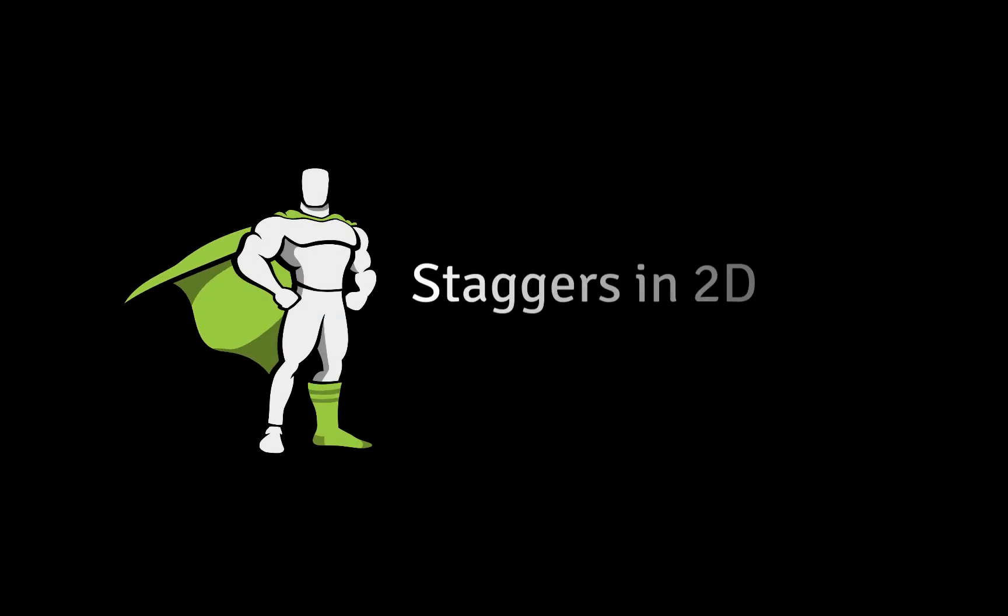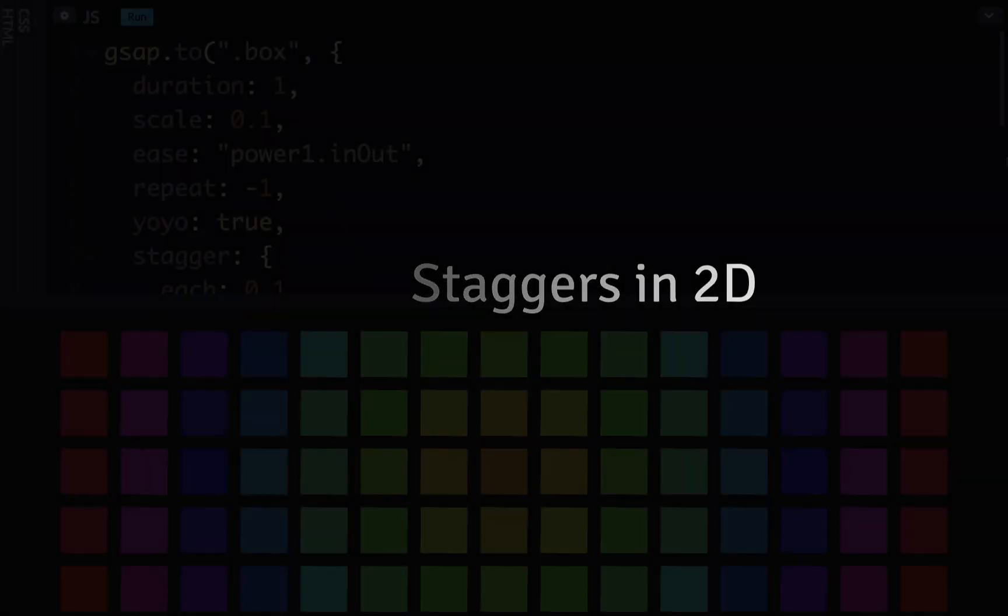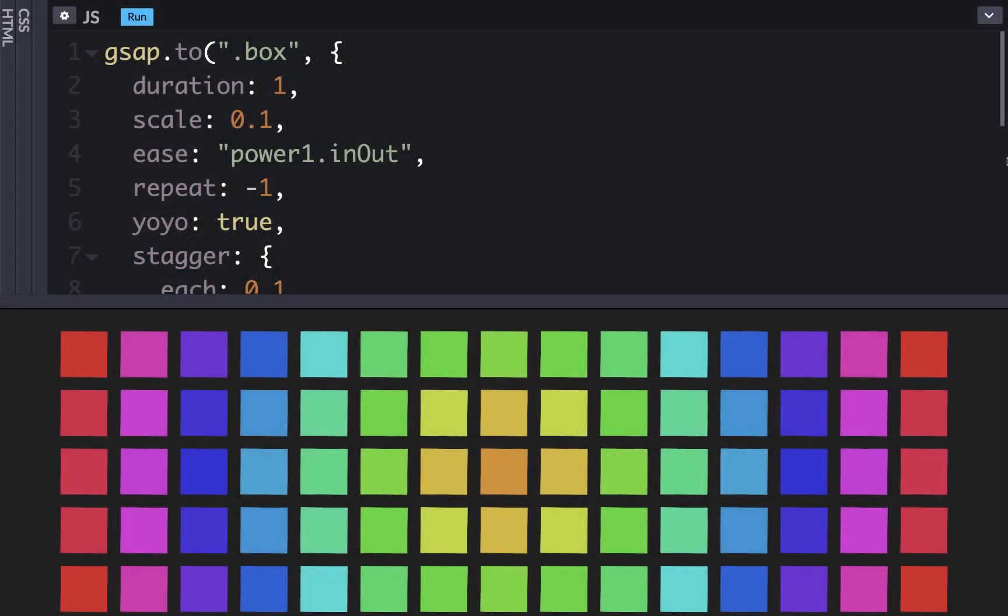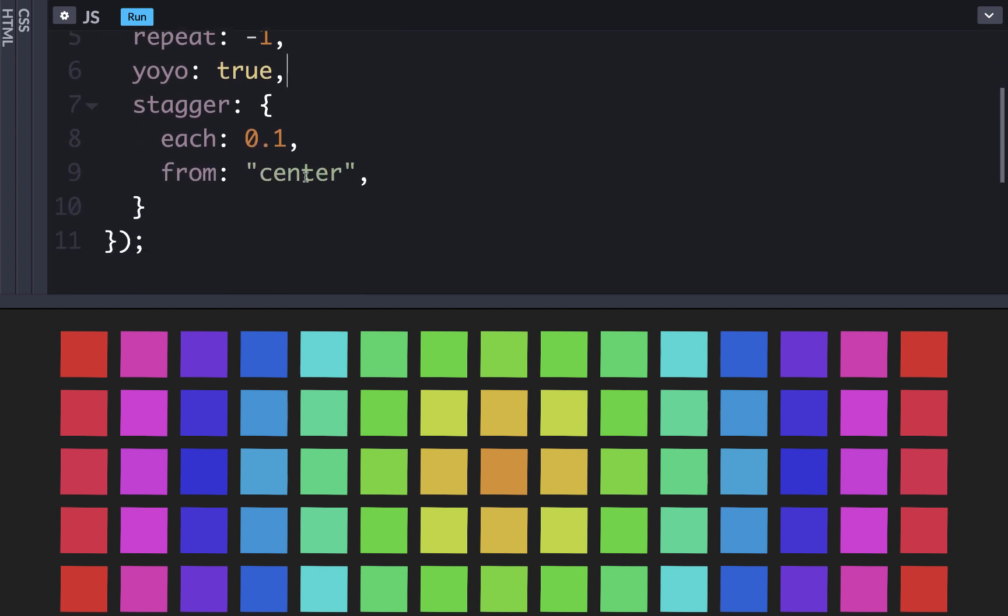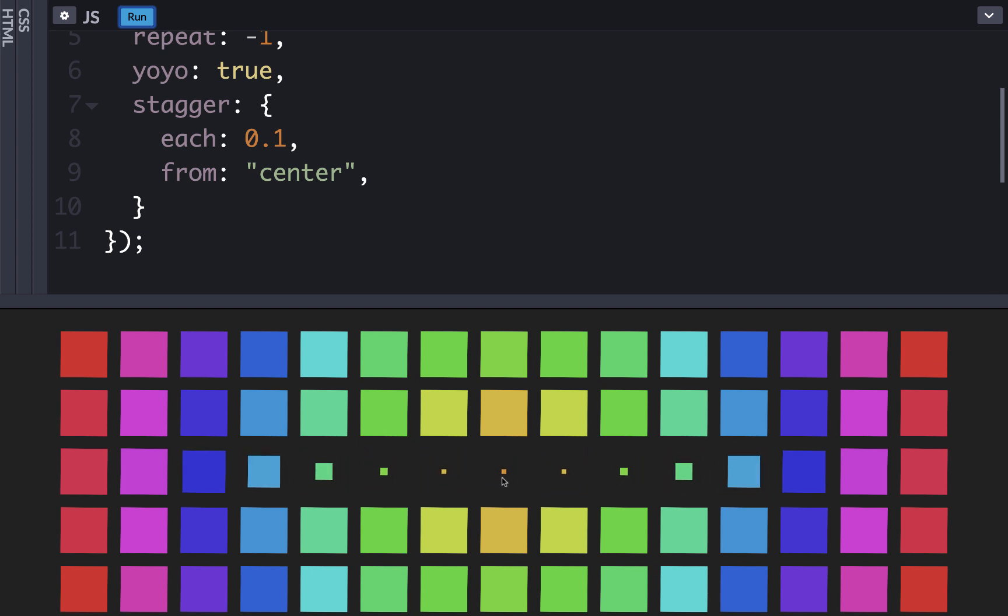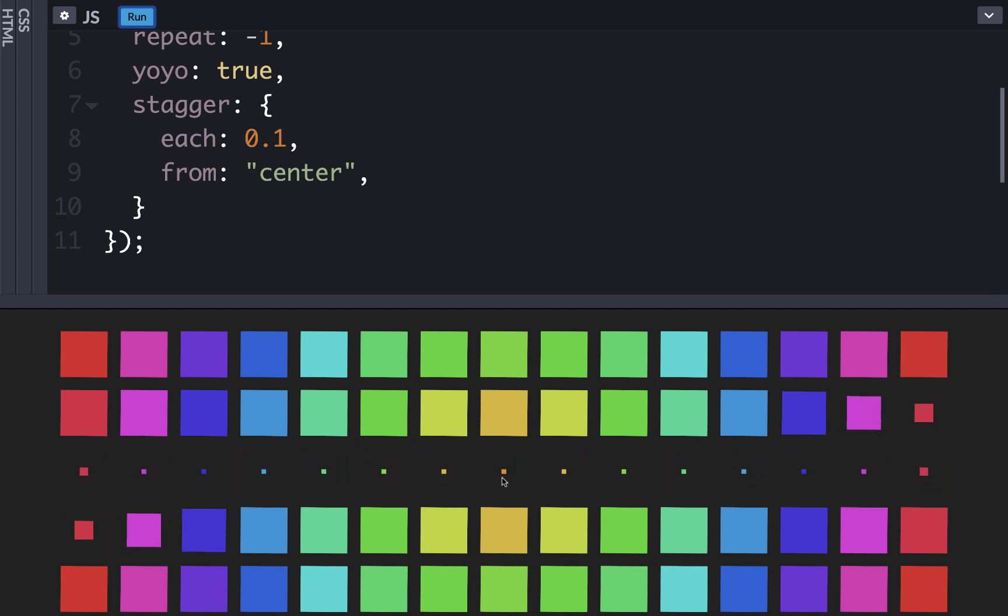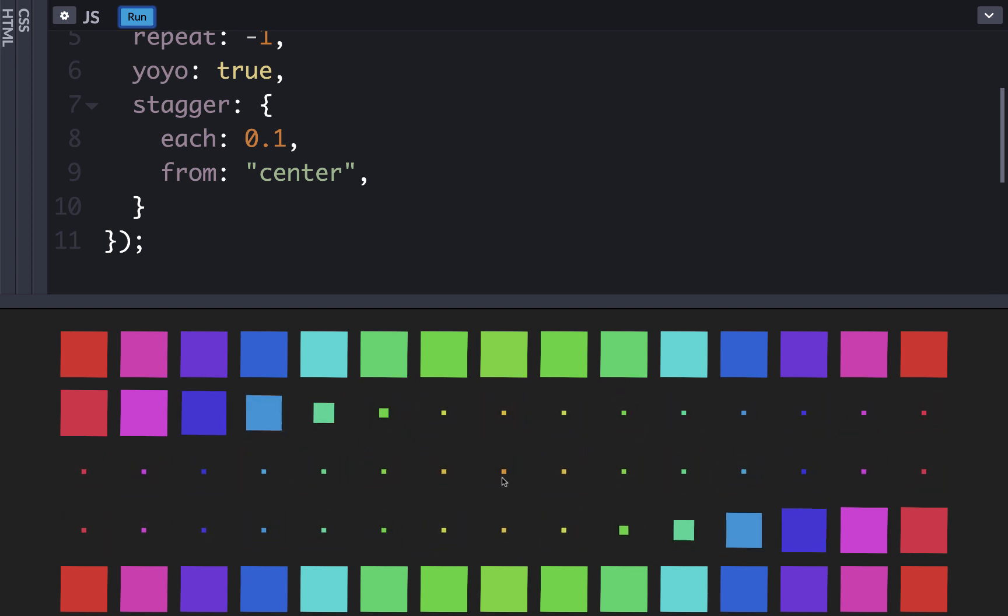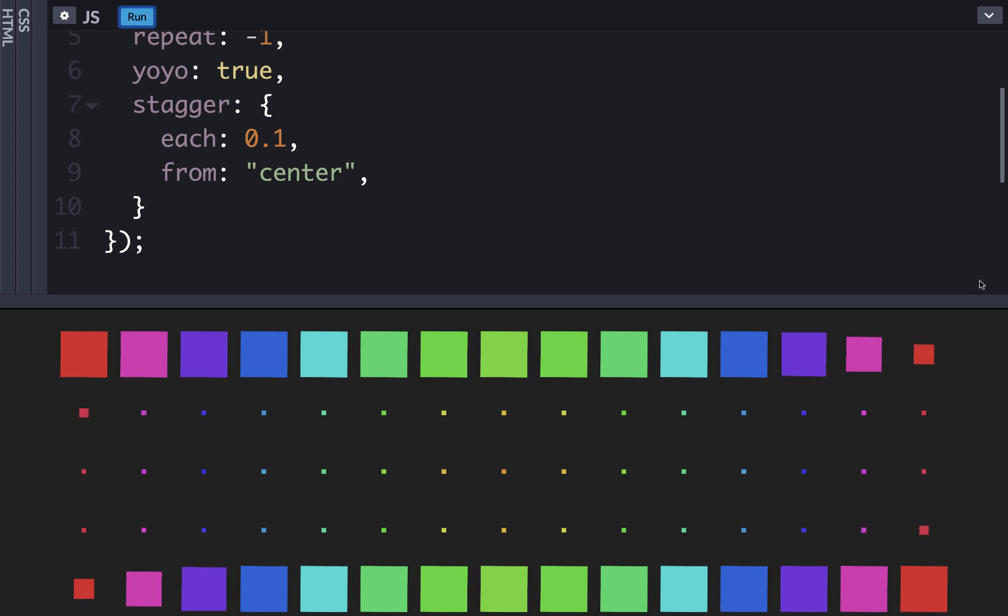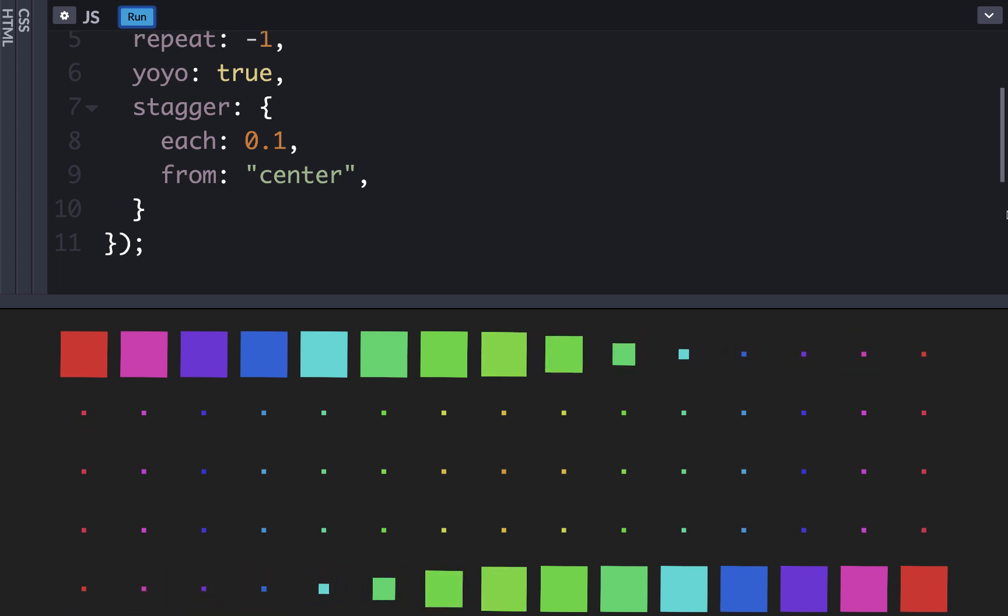In two dimensions we can do even more with GSAP staggers. Here we have a tween that scales our boxes down to 0.1 and then back for an infinite amount of times. And we're applying a stagger of 0.1 and starting from the center. So now when we run it, you can see that the stagger will start from the center and go towards the outside. But it's still in one dimension, not two dimensions.